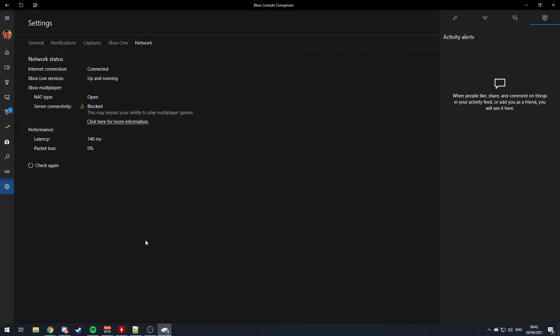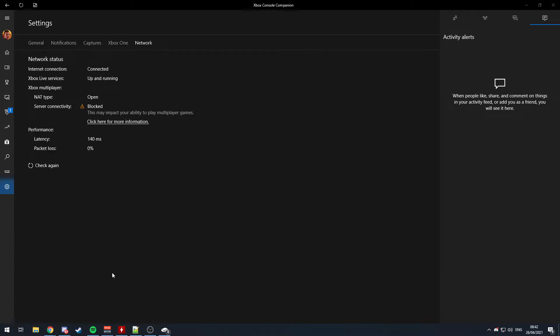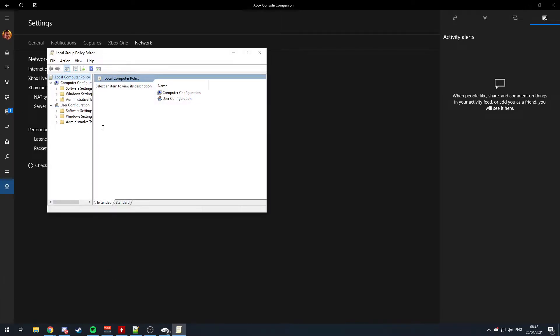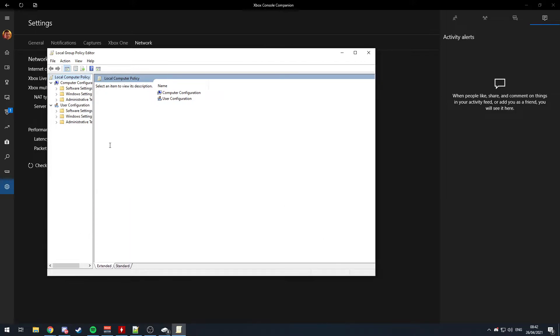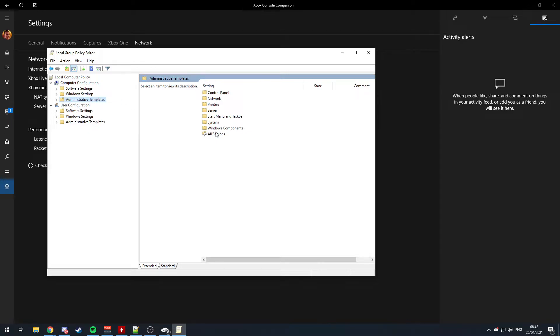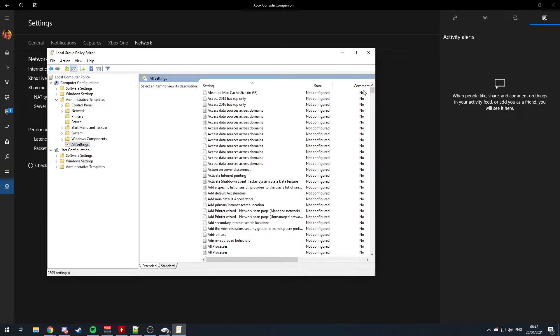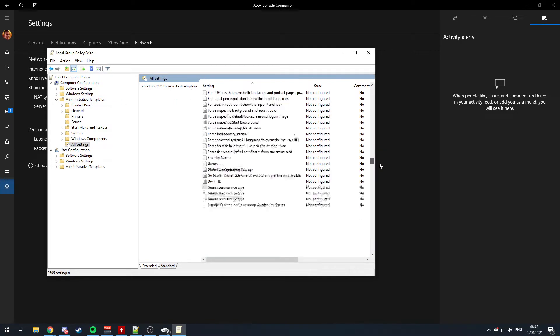So to fix this, I do a few things. First of all, you want to go to gpedit, which will load the group policy editor, or it should be gpedit.msc for long if you want to type the full thing, and go to administrative templates, go to all settings, scroll down, get to Teredo.